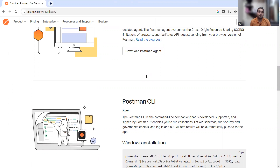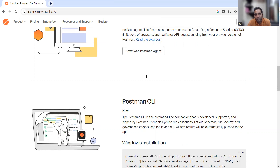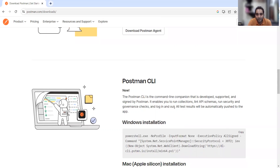What is Postman CLI? It is a command line option. In many organizations there are restricted permissions and restricted access to download and install particular tools — not everyone has admin permissions or installation permissions. In that case, you don't need to download the full app; you can just use the command line options.